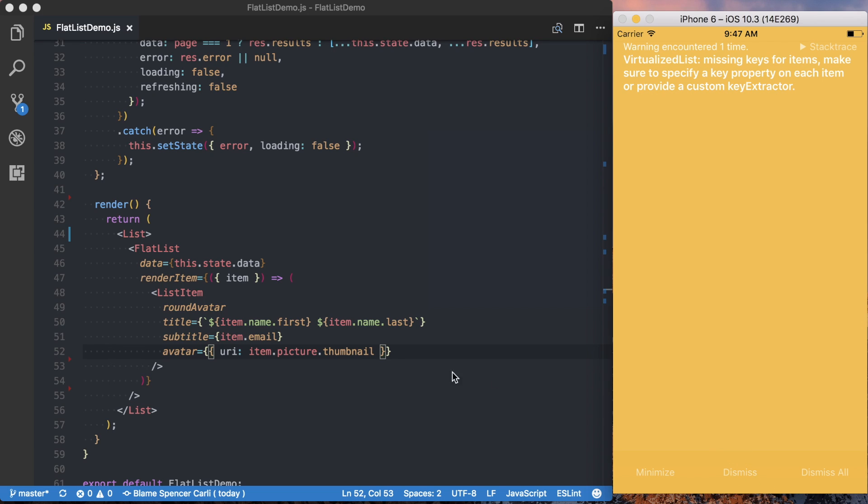And what this error is saying that for each one of the elements, so each one of these items, we need to have a key on that. And that's part of what makes this flat list efficient within React and React Native. So to fix that,